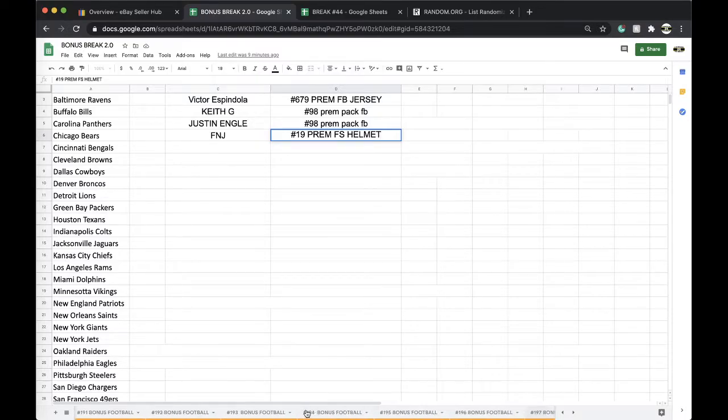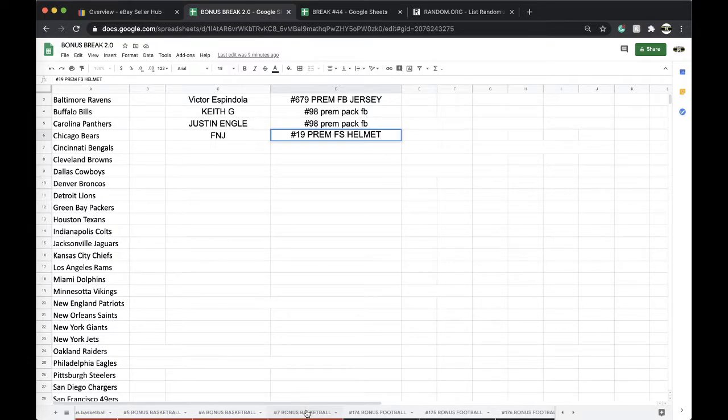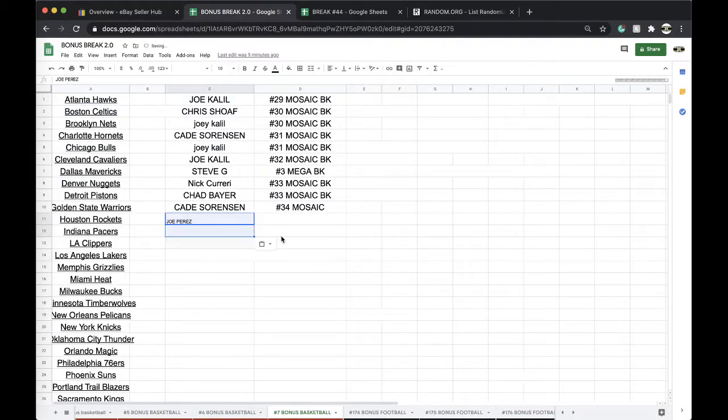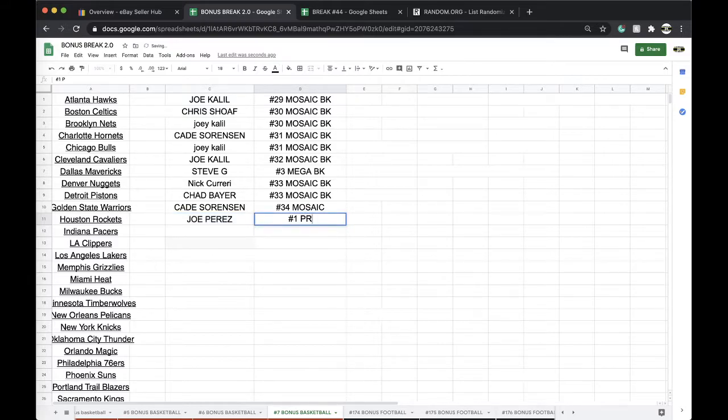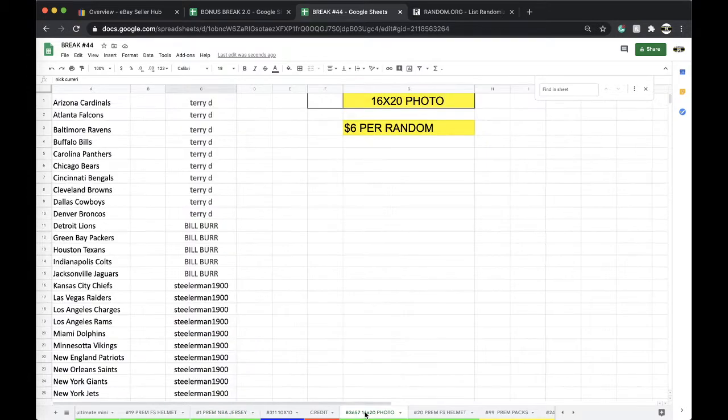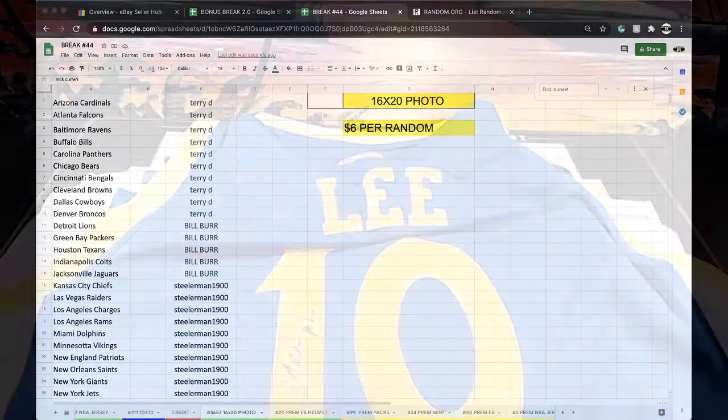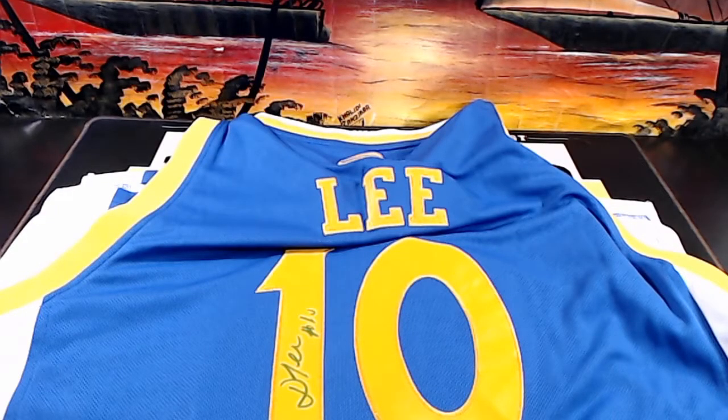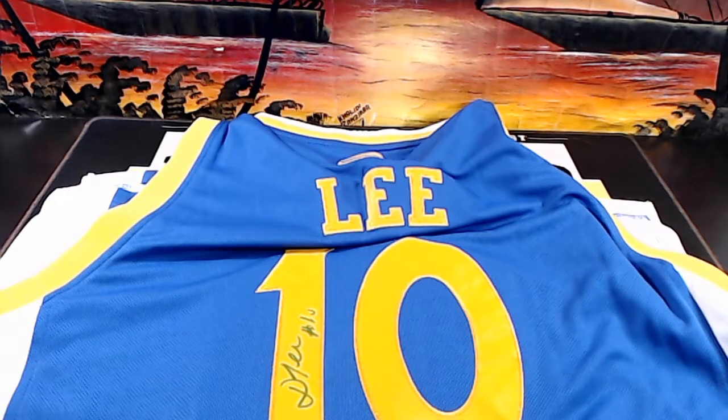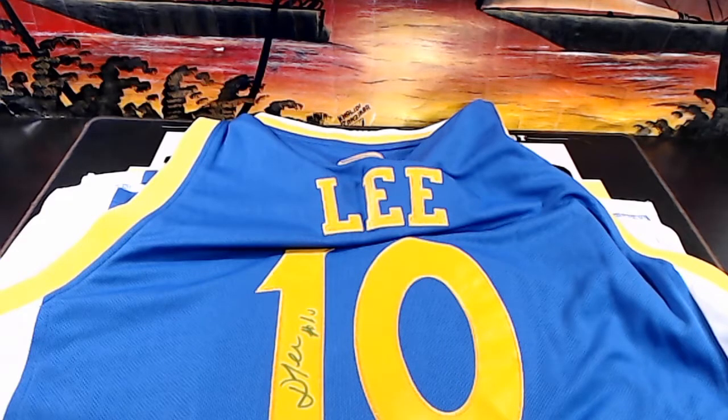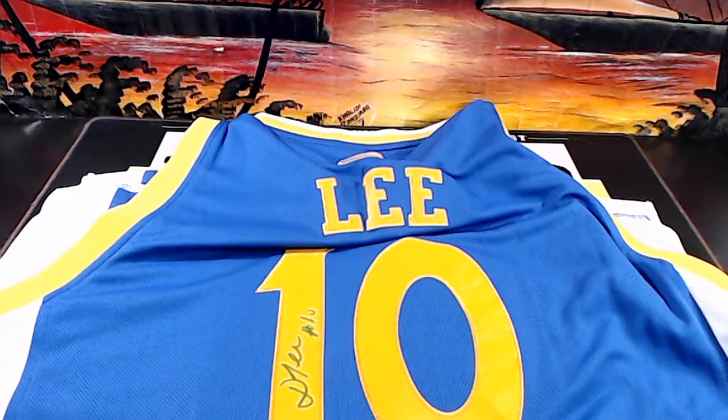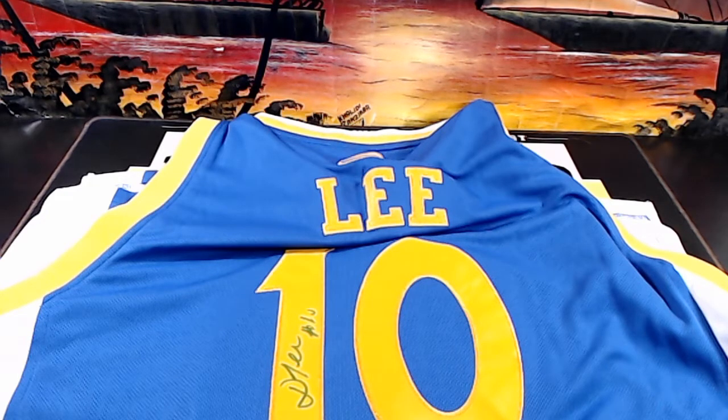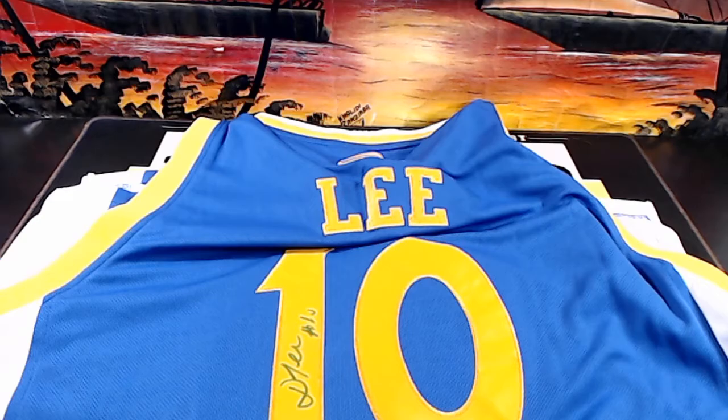Yeah, there's a couple of Golden State in there man. All right, number one premium basketball jersey. Very good. You never know man, you never know what's going to pop out of here. There's a lot of jerseys, there's 50 of them. All right guys, every night 9 p.m. Eastern Standard Time. Never miss a break guys. Appreciate it. Have a good one. Thank you. Join the Facebook group, links down below in the description.